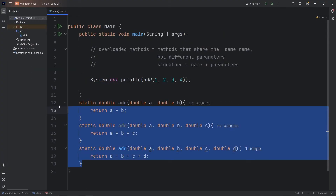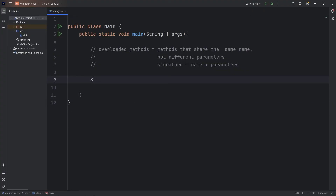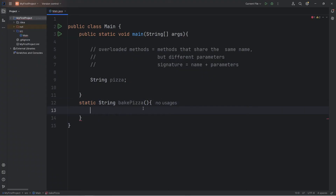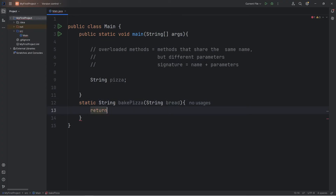Let's go over another example. Let's pretend that we're baking a pizza. We'll have a string variable of pizza. We'll create a method to bake a pizza, but we have to pass in ingredients. We'll declare a method with static. We'll return a string — that's the return type. The method name will be bake pizza. Our parameters are going to be a set of ingredients. For this method, we'll just accept a string of bread. We'll return our bread variable plus the word pizza — so this could be, for example, a thick crust pizza or a flatbread pizza.